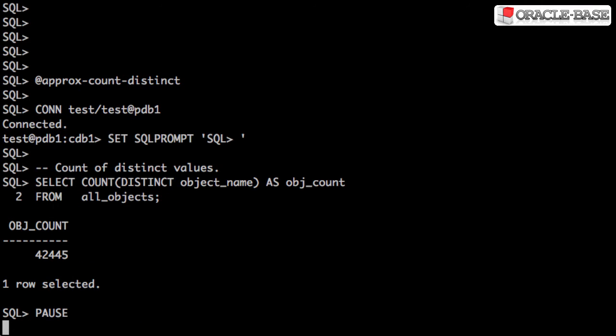In previous database versions, if we wanted to perform a count of distinct values, we might do something like this.